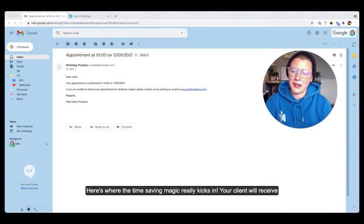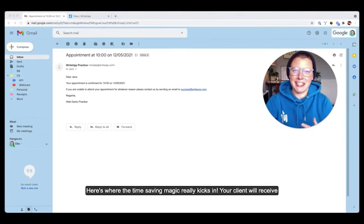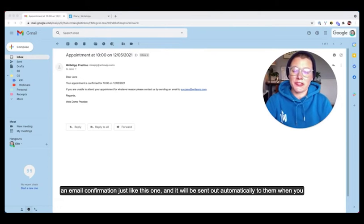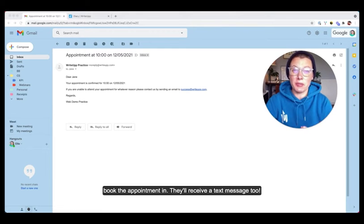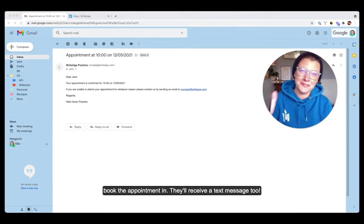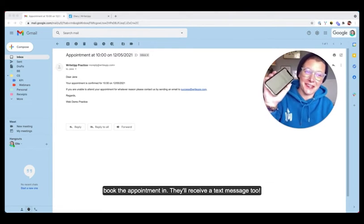Here's where the time saving magic really kicks in. So your client will receive an email confirmation just like this one and it'll be sent out automatically to them when you book the appointment in. And then receive a text message too.